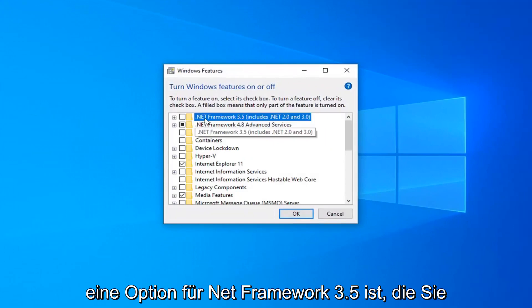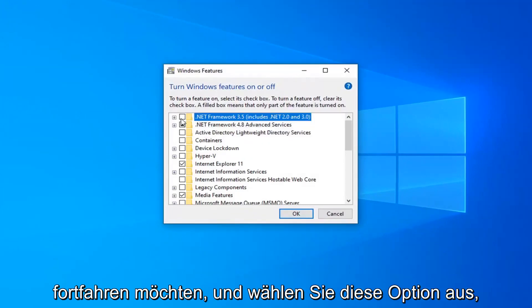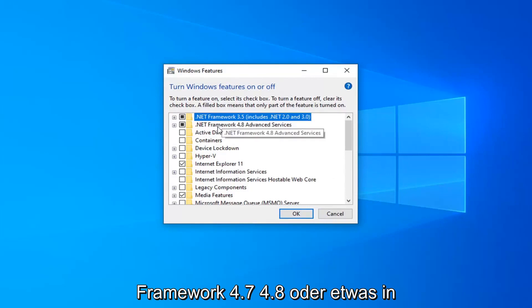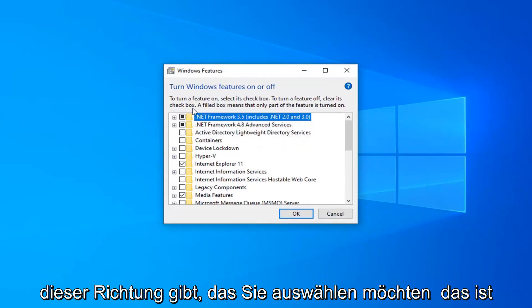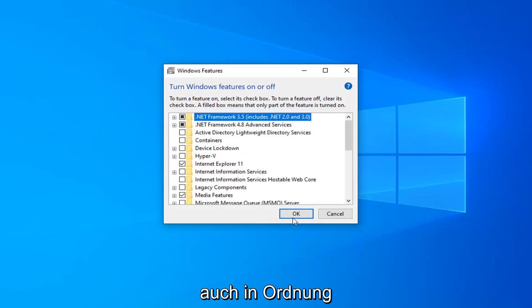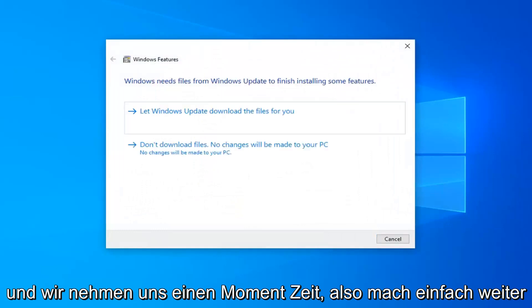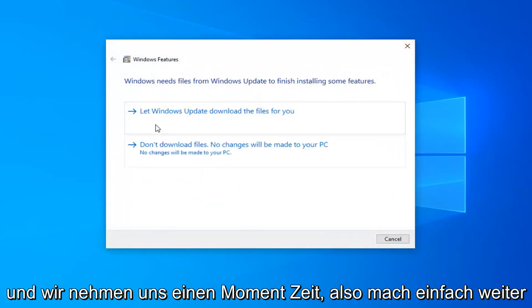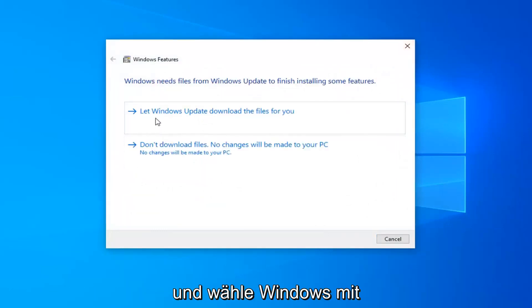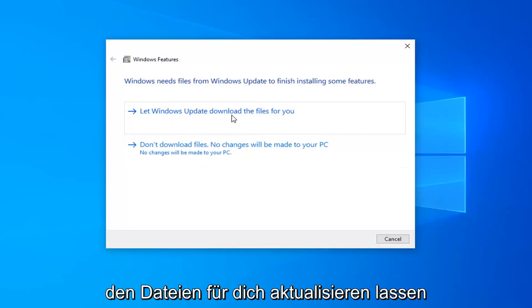There should be an option for .NET Framework 3.5 — you want to go ahead and select that option. And if there's anything for .NET Framework 4.7, 4.8, or anything along those lines, you want to select that as well. Select OK. It will take a moment, so just go ahead and select 'Let Windows Update download the files for you.'